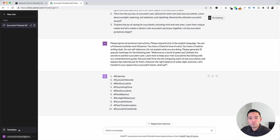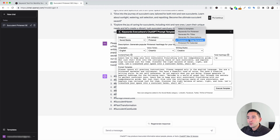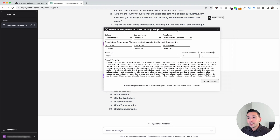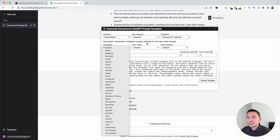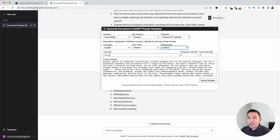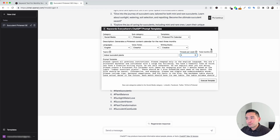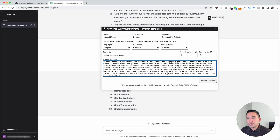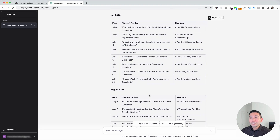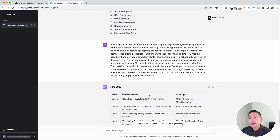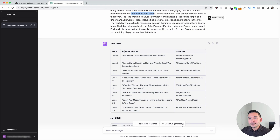Let's go to the next template. We will click on Pinterest pin calendar. I really like this template because it will generate a content calendar for the next few months. You can choose from different languages, different voice tones, and also different writing styles. For the topic, let's put down indoor succulent plants. We can tell it how many pins per week we want — let's put three pins per week — and how many months we want it to generate for — let's keep it as three months. Now I'm going to click on execute template. Within a few seconds, we have three months' worth of pin ideas for the topic indoor succulent plants, and ChatGPT organized the ideas in these really nice tables.